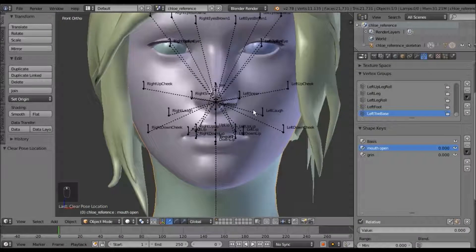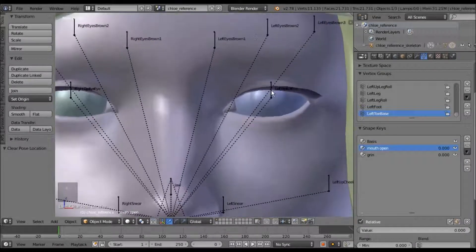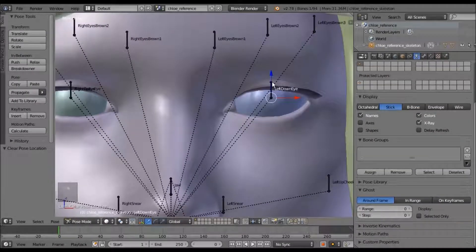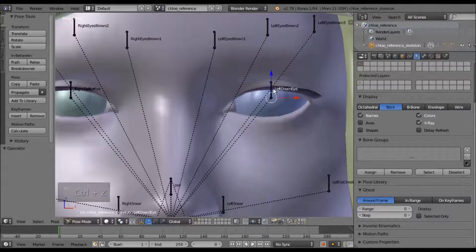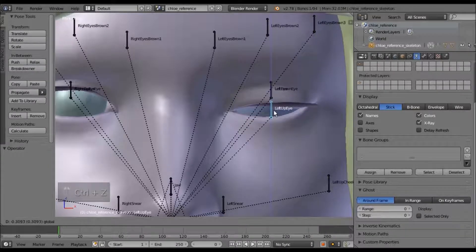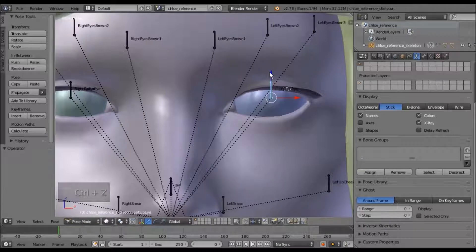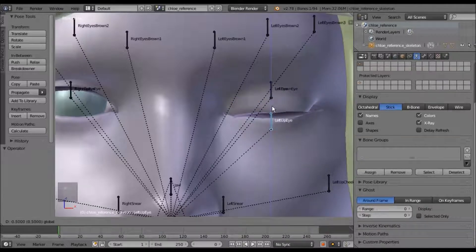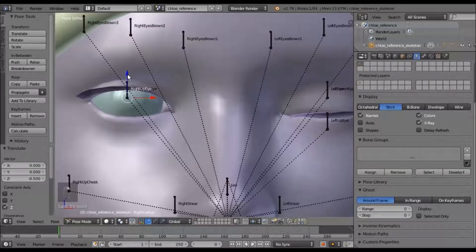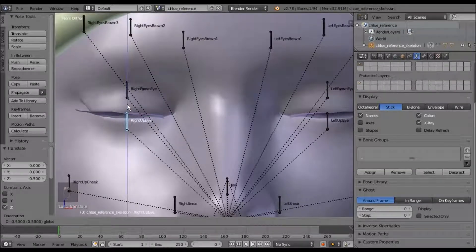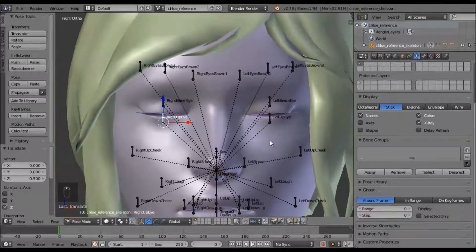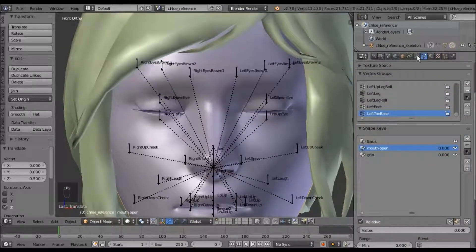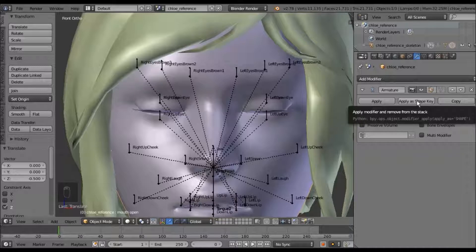And we can make one for, I guess, the eyes closing. So we'll take this left up eye, bring it down. Take the right up eye, bring it down too. And apply the shape key.